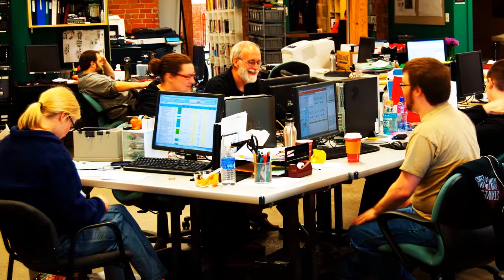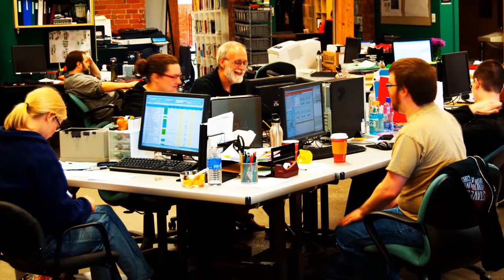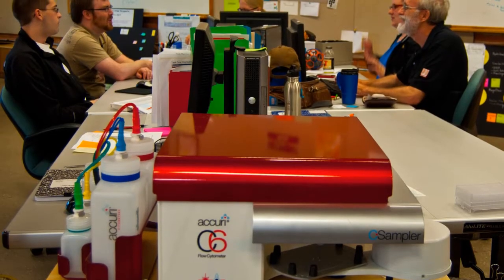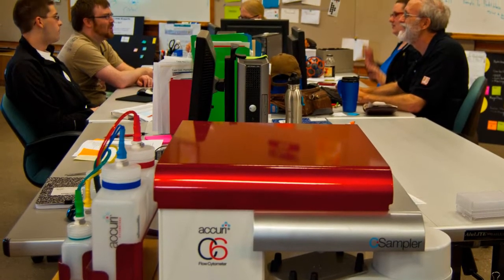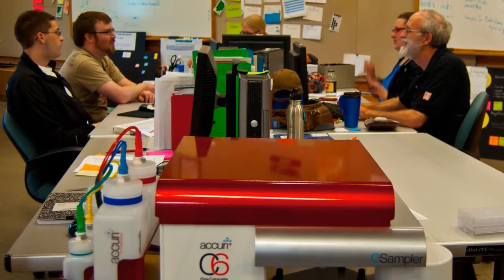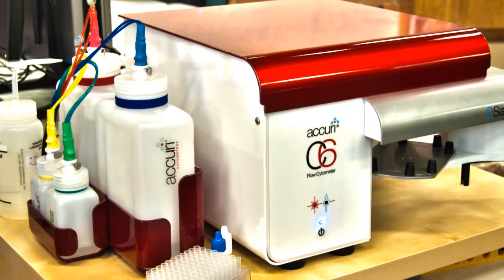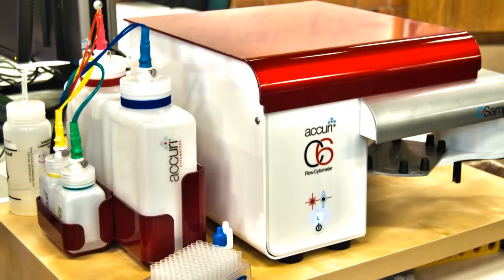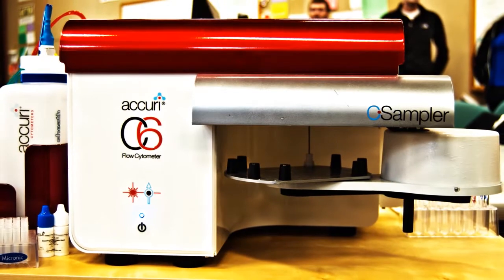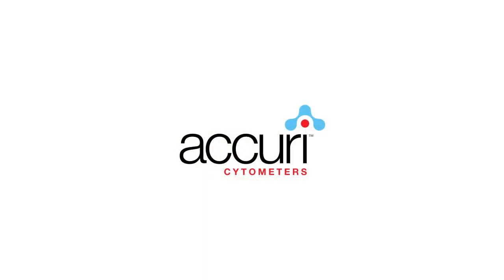My favorite one so far is a software analysis module for a device called the flow cytometer that we built for Accurie cytometers. This is a device that will revolutionize the market for cancer research, immunology, and so on.